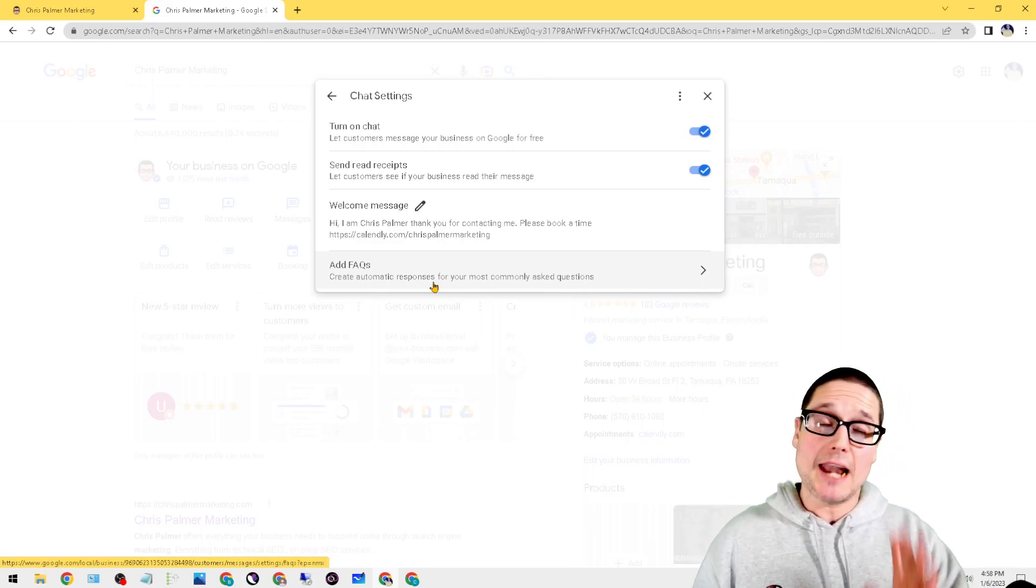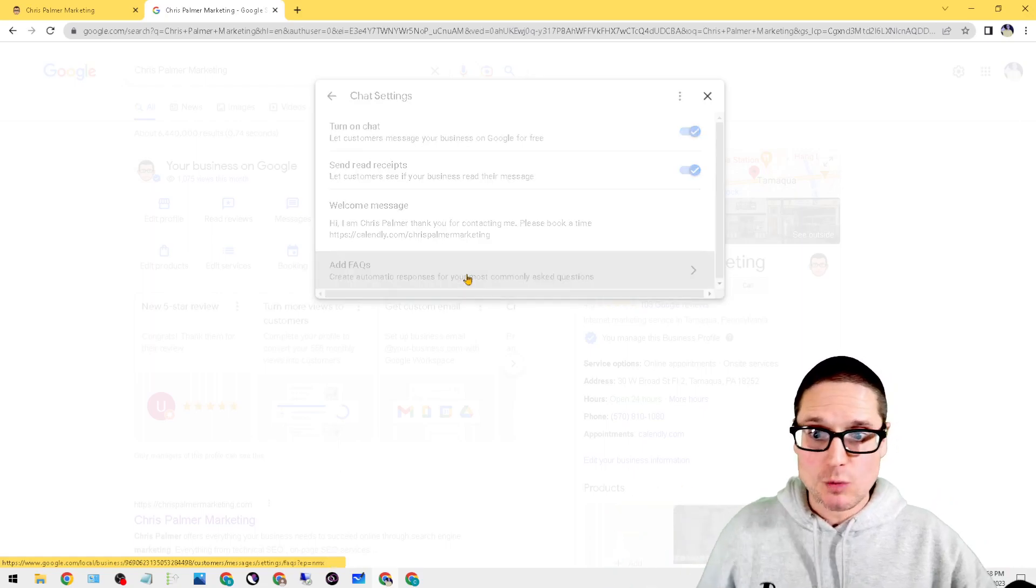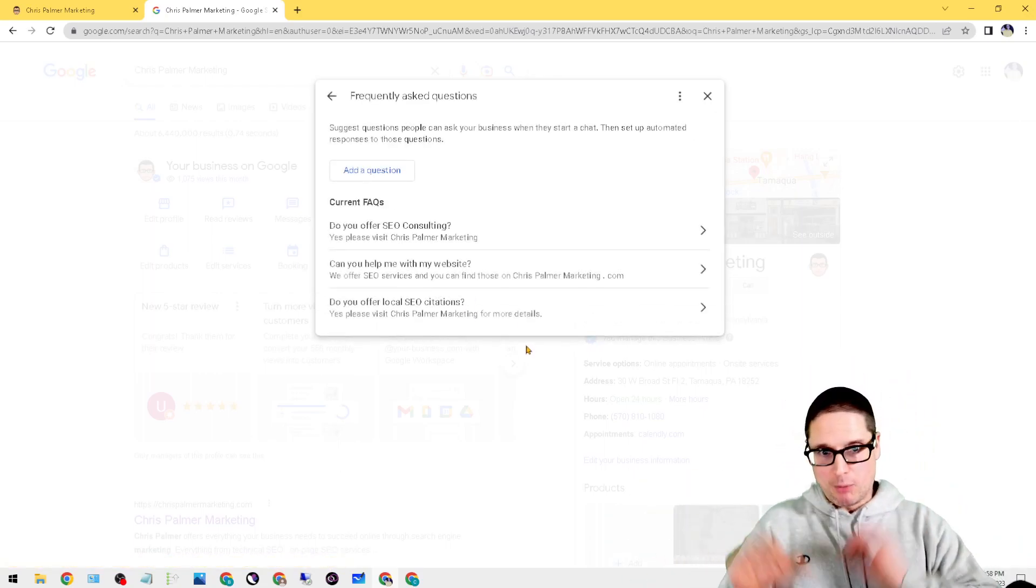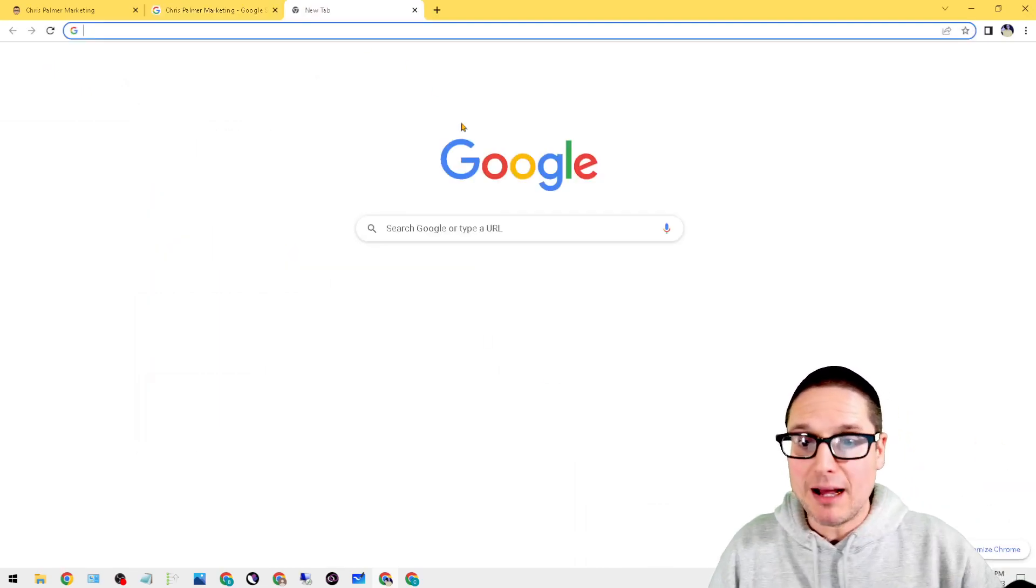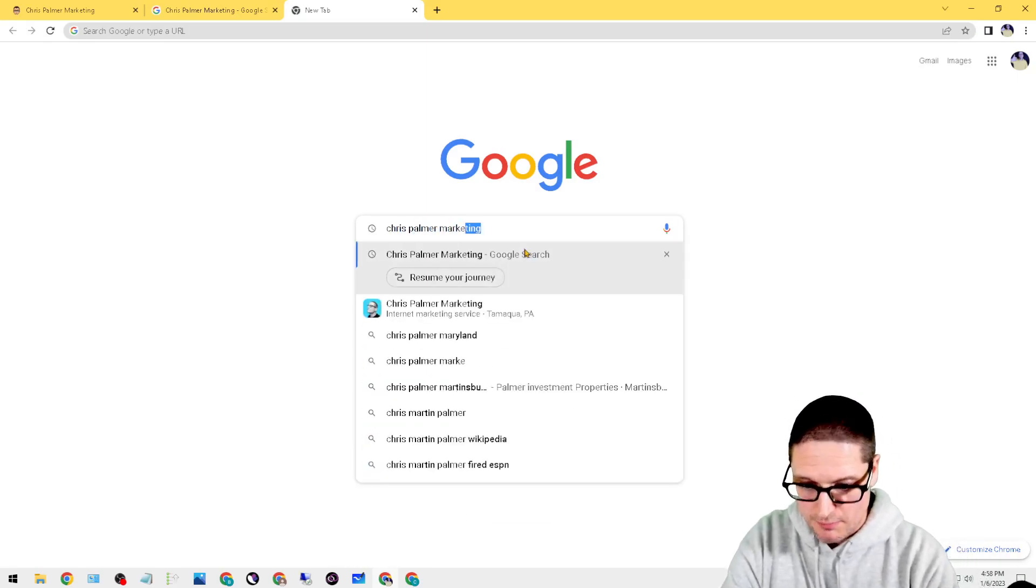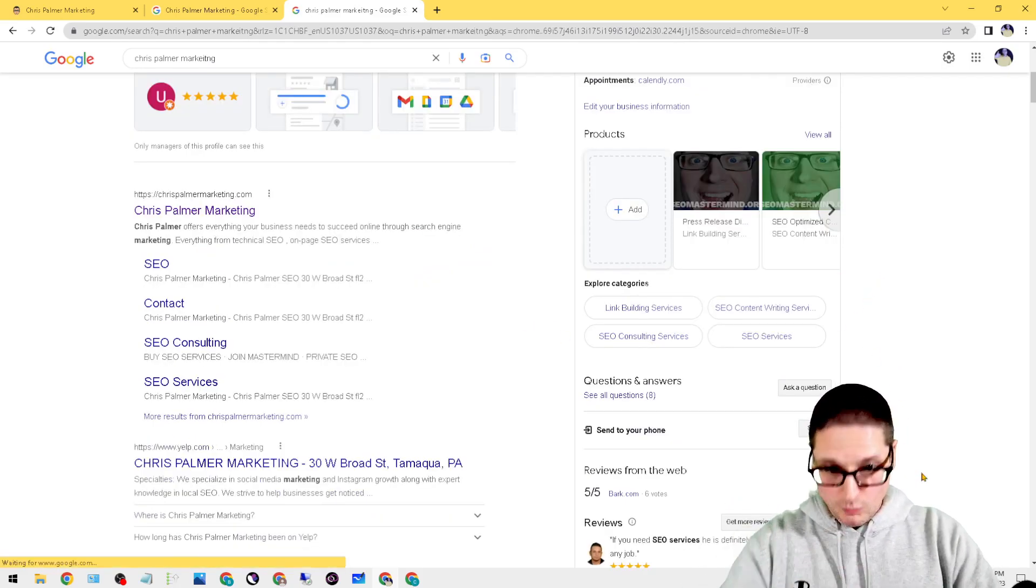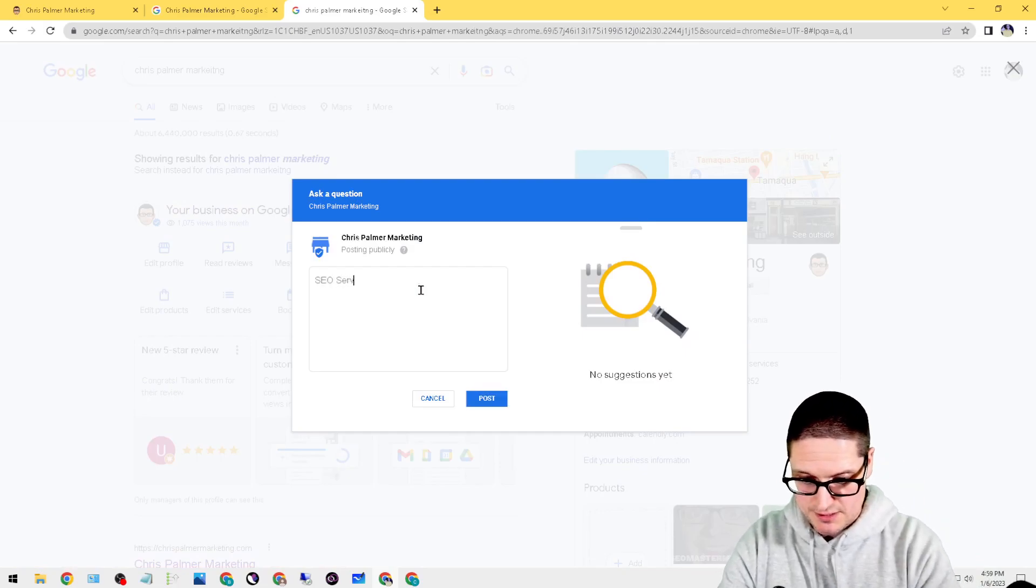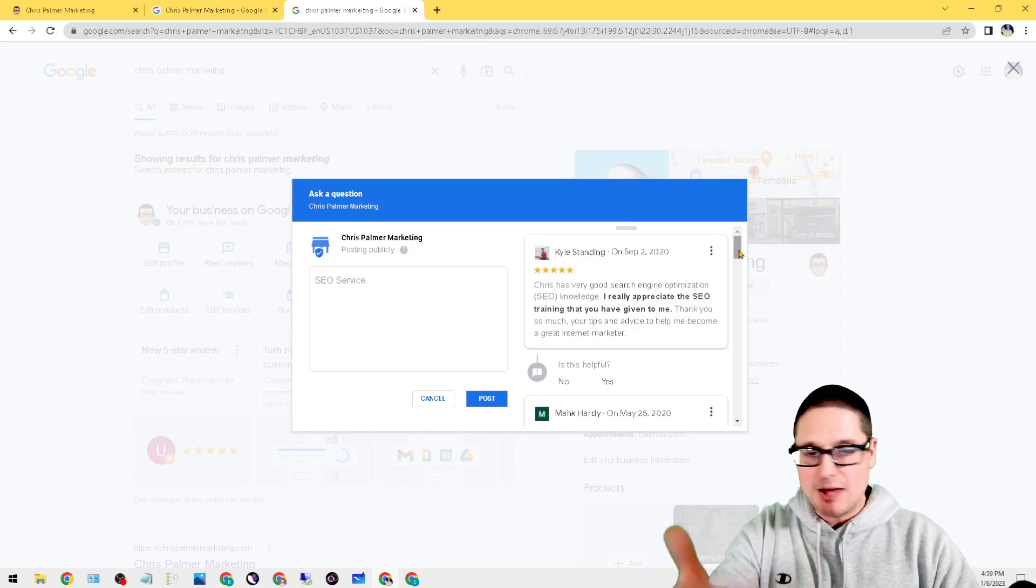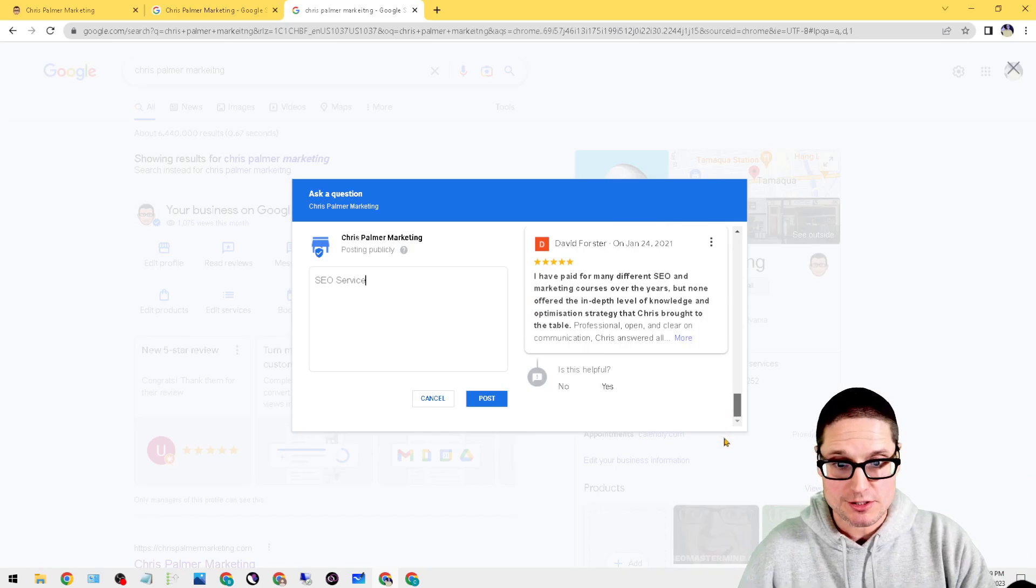And then the last thing, the most important feature that I want to share with you that a lot of business owners miss, is add your FAQs—frequently asked questions. So frequently asked questions will pop up when a person or a potential customer goes to ask a question. Let's say we have a business, let's just say it's this Chris Palmer Marketing. When you scroll over here, let's say I'm a business owner on a PC and I'm looking for questions—see 'Ask a Question.' When I start to ask a question like 'SEO services,' see how not only will reviews come up about past customers that I helped, but also answers.